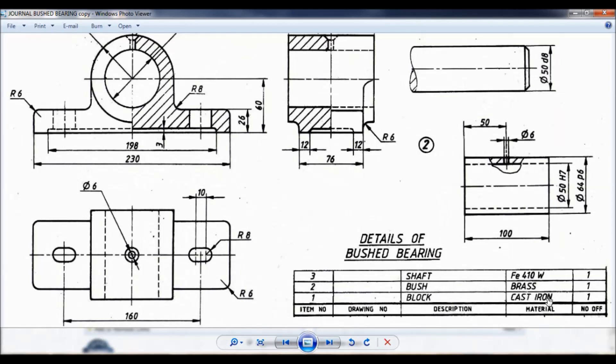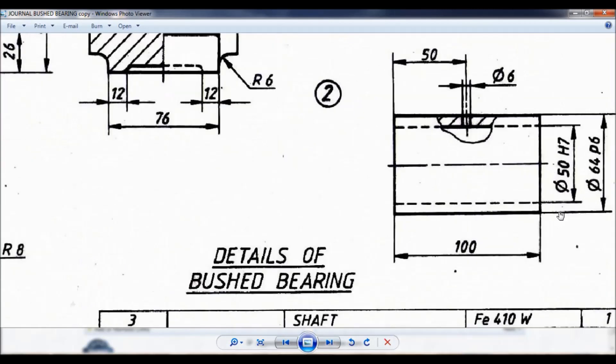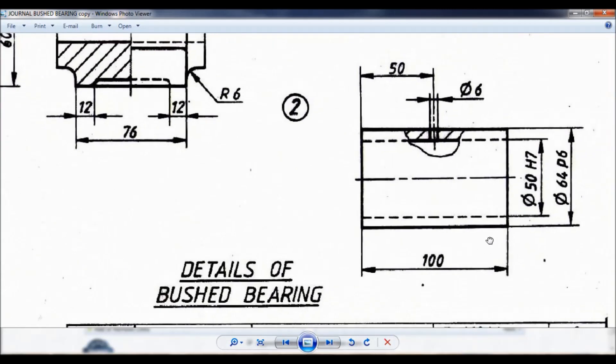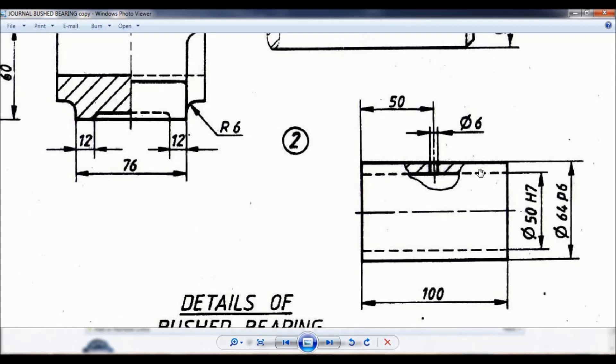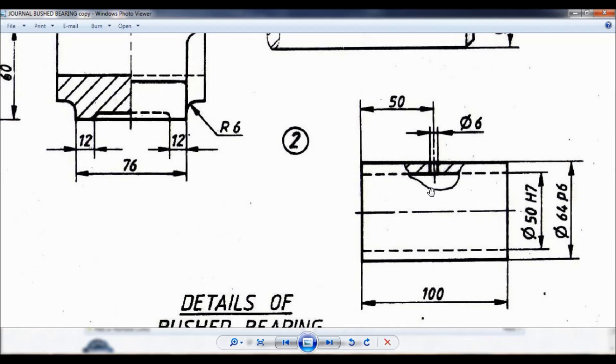The material is made up of brass. Here you can see this is item number 2. The length is 100. It is a hollow cylinder. The outer diameter is 64 mm and inner diameter is 50 mm, and there is a hole of 6 mm diameter exactly at the center.